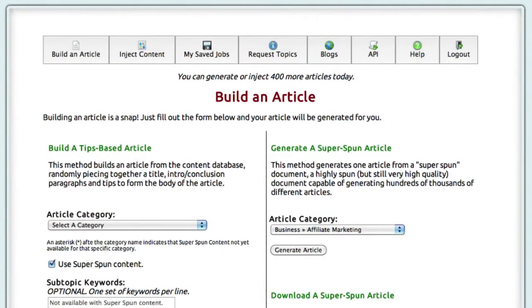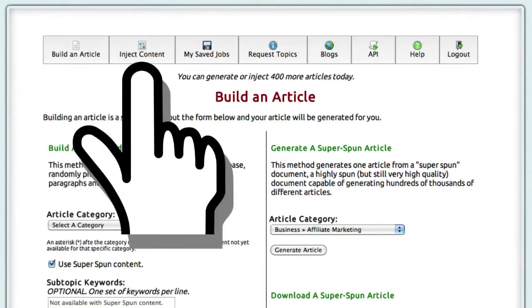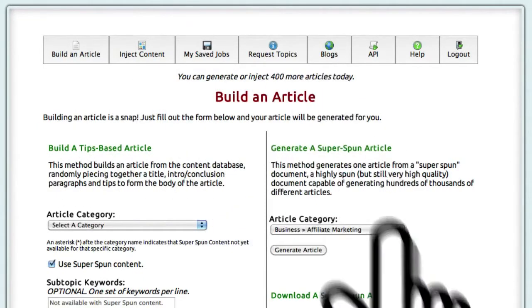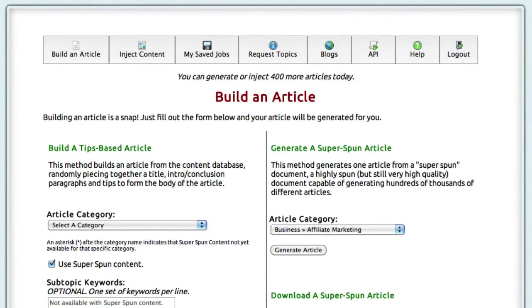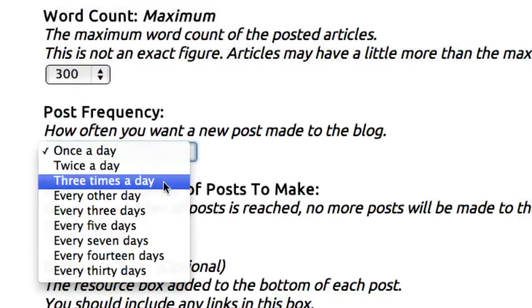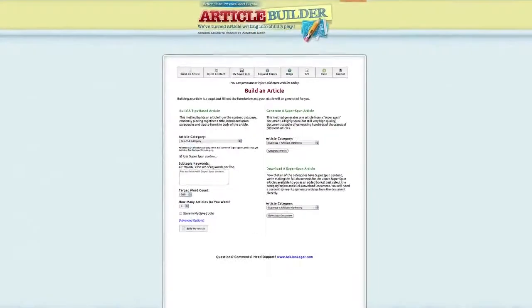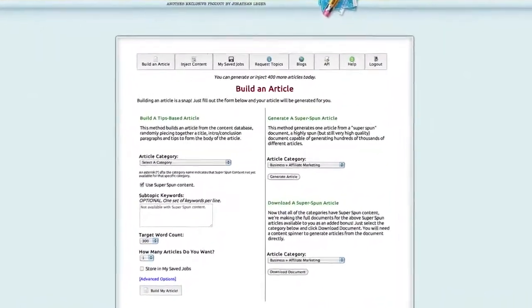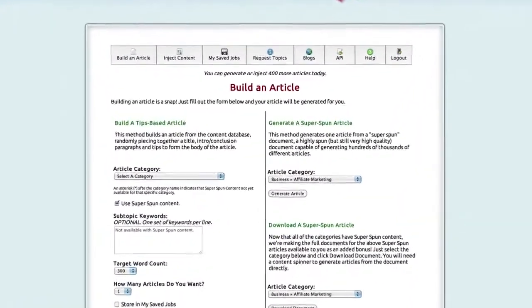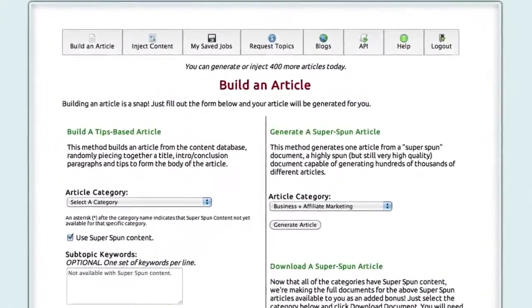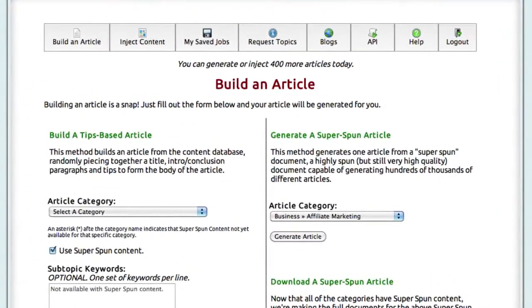Let me show you how this works. There are three main functions to Article Builder: building an article, injecting content into your own articles, and posting the content to your WordPress blogs, which you can do manually or set up to do automatically according to your schedule. Now first, here's how you can easily build an article that is a bare minimum of 75% unique, which is well above the search engine threshold.